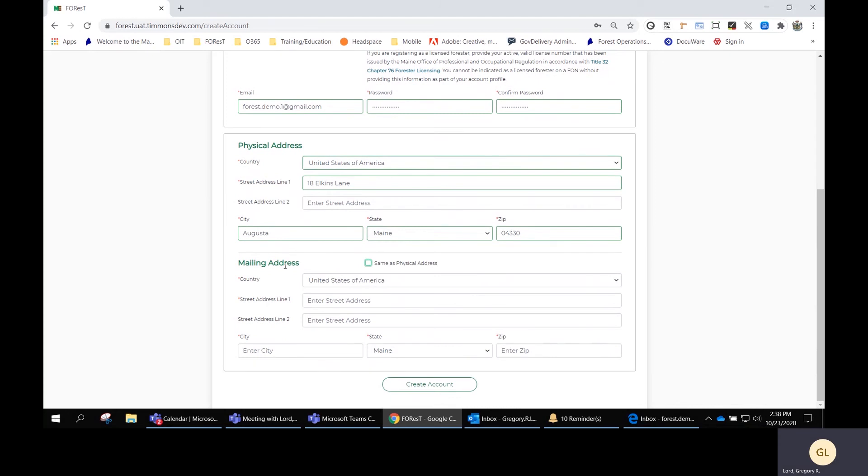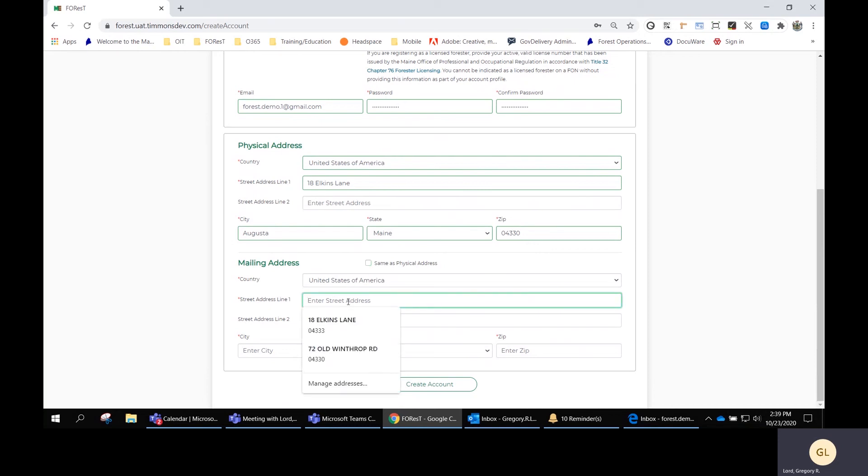If you have a different mailing address, you can put it in here. Or if it's the same as your physical address, you can check this box and skip over this part. But I'm going to put in our mailing address here at the office, 22 State House Station.